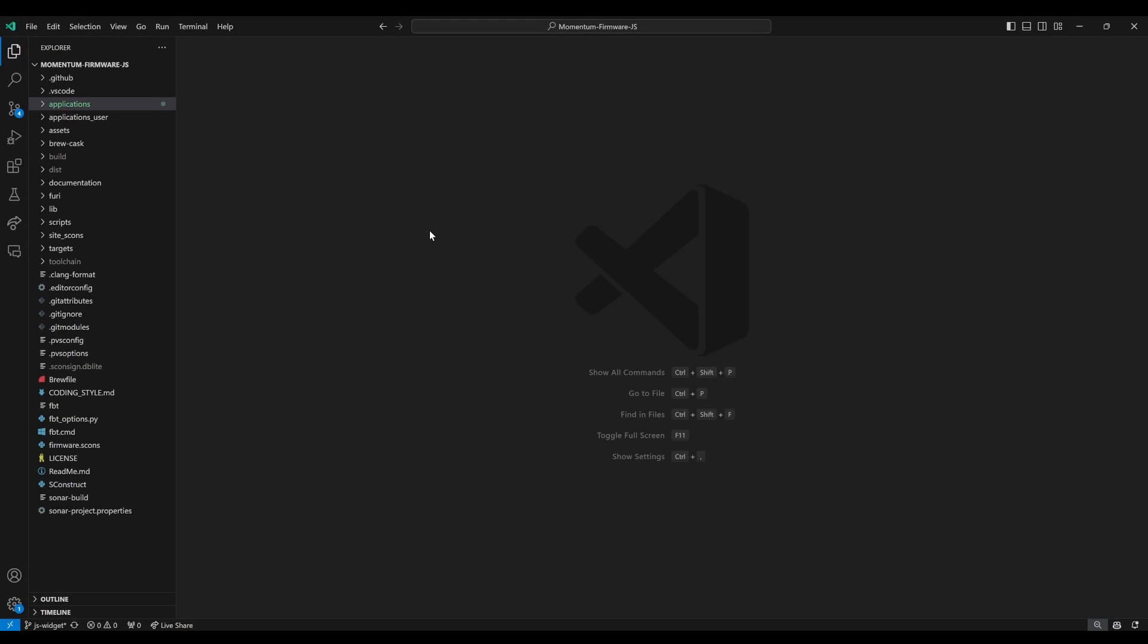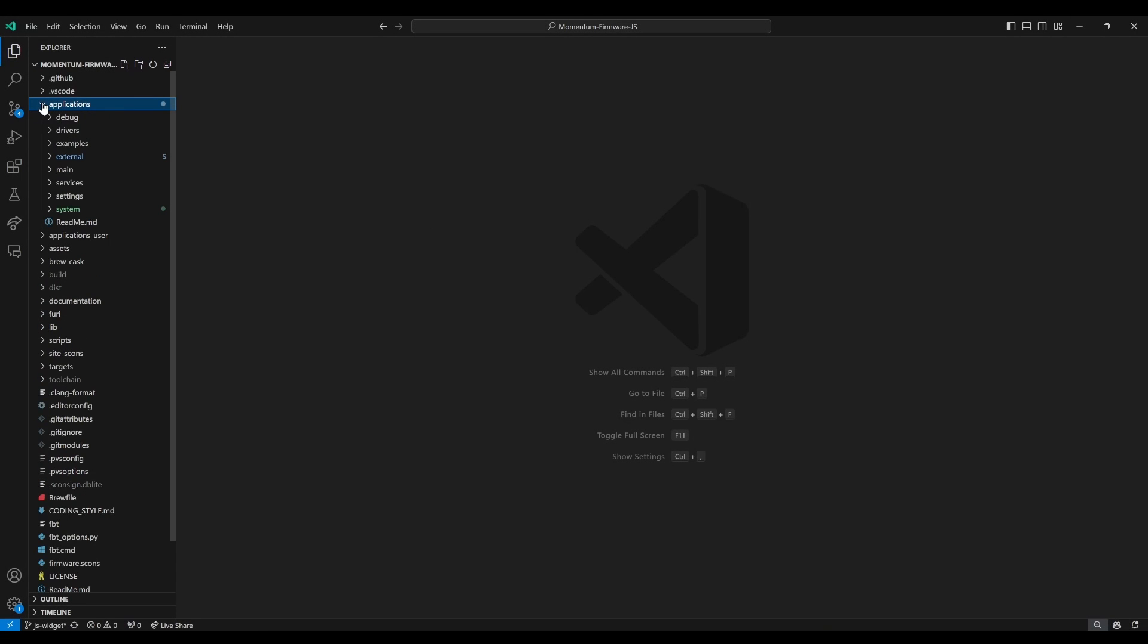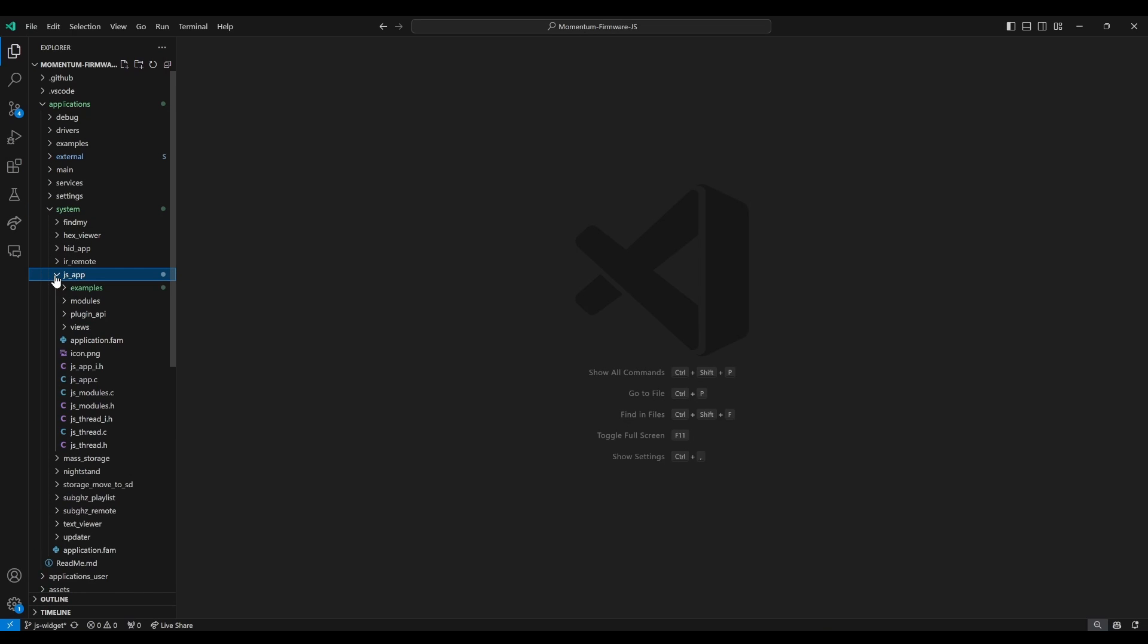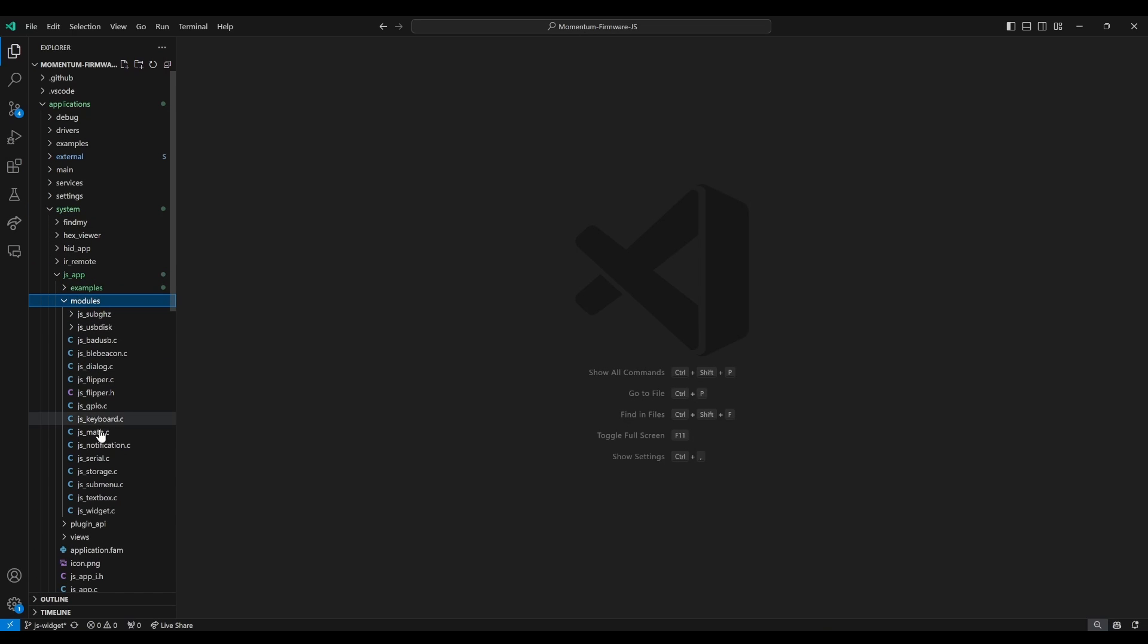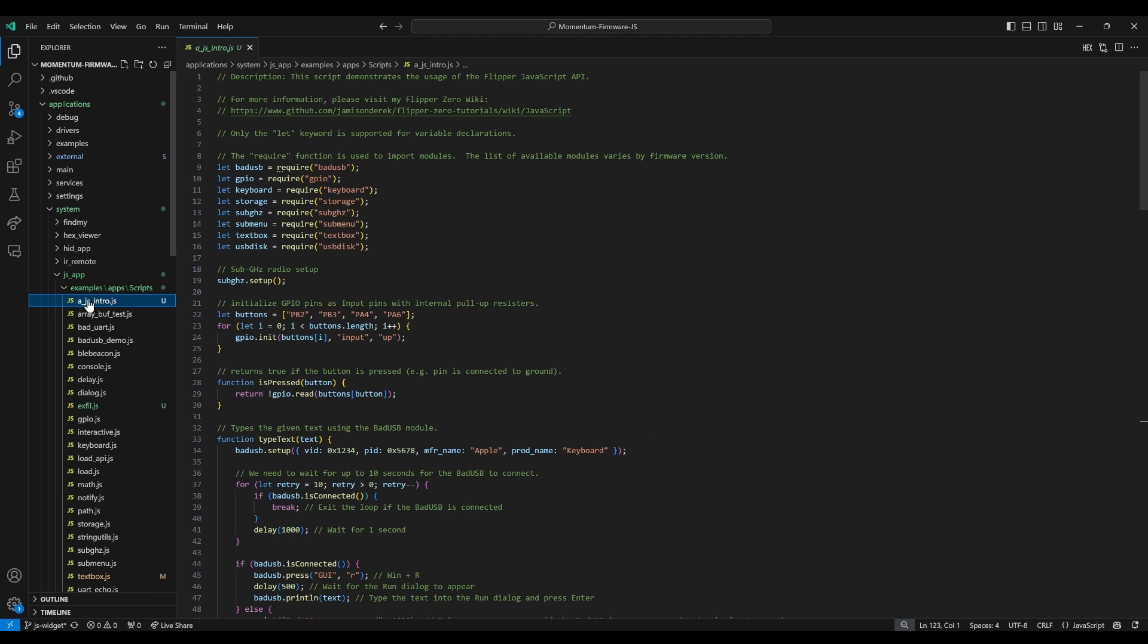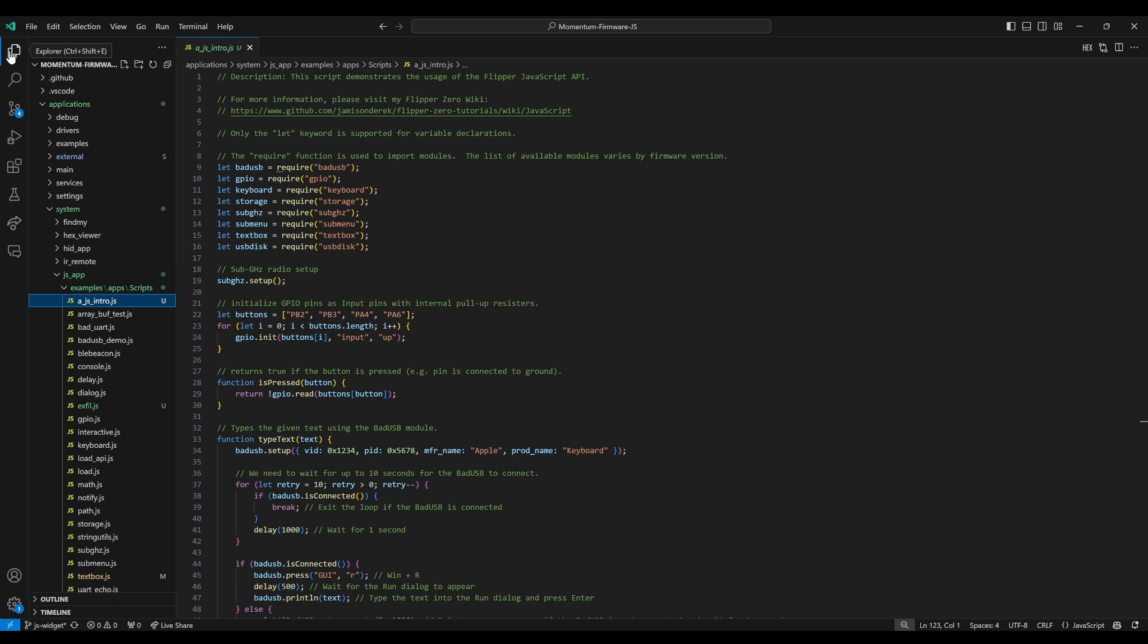I'm in Visual Studio Code running Momentum firmware. Under Applications, System, JS App, under Modules, you'll see all the different modules that are supported in the firmware. And then under Examples, there's Apps Scripts and then the various JS files. I wrote the Intro.js file that we're looking at today. I'll put a link to the file in the comments.